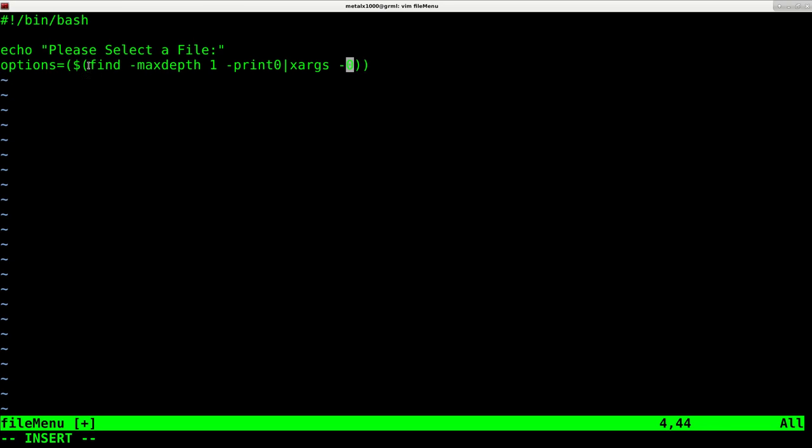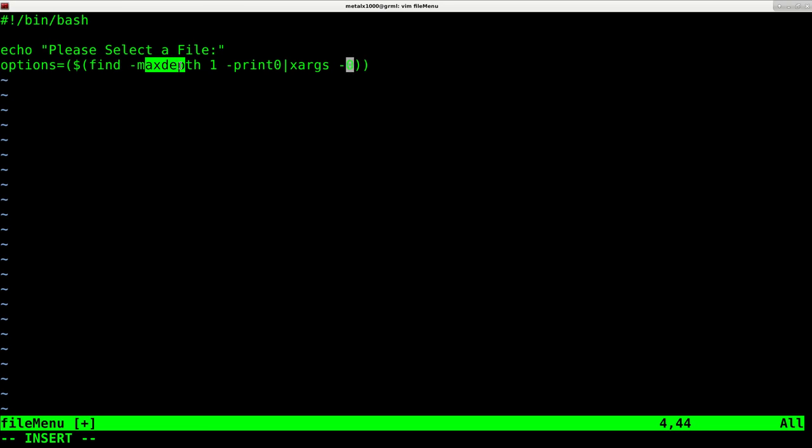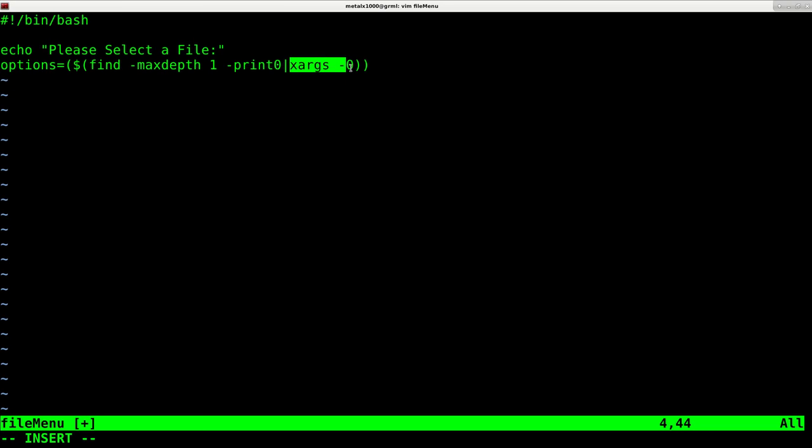So basically this is just saying, find all the files in the current directory. Max depth means only go through this one directory. Don't go into subdirectories. We're going to print that information out and pipe it into xargs, basically creating an array of all our files in the current directory.